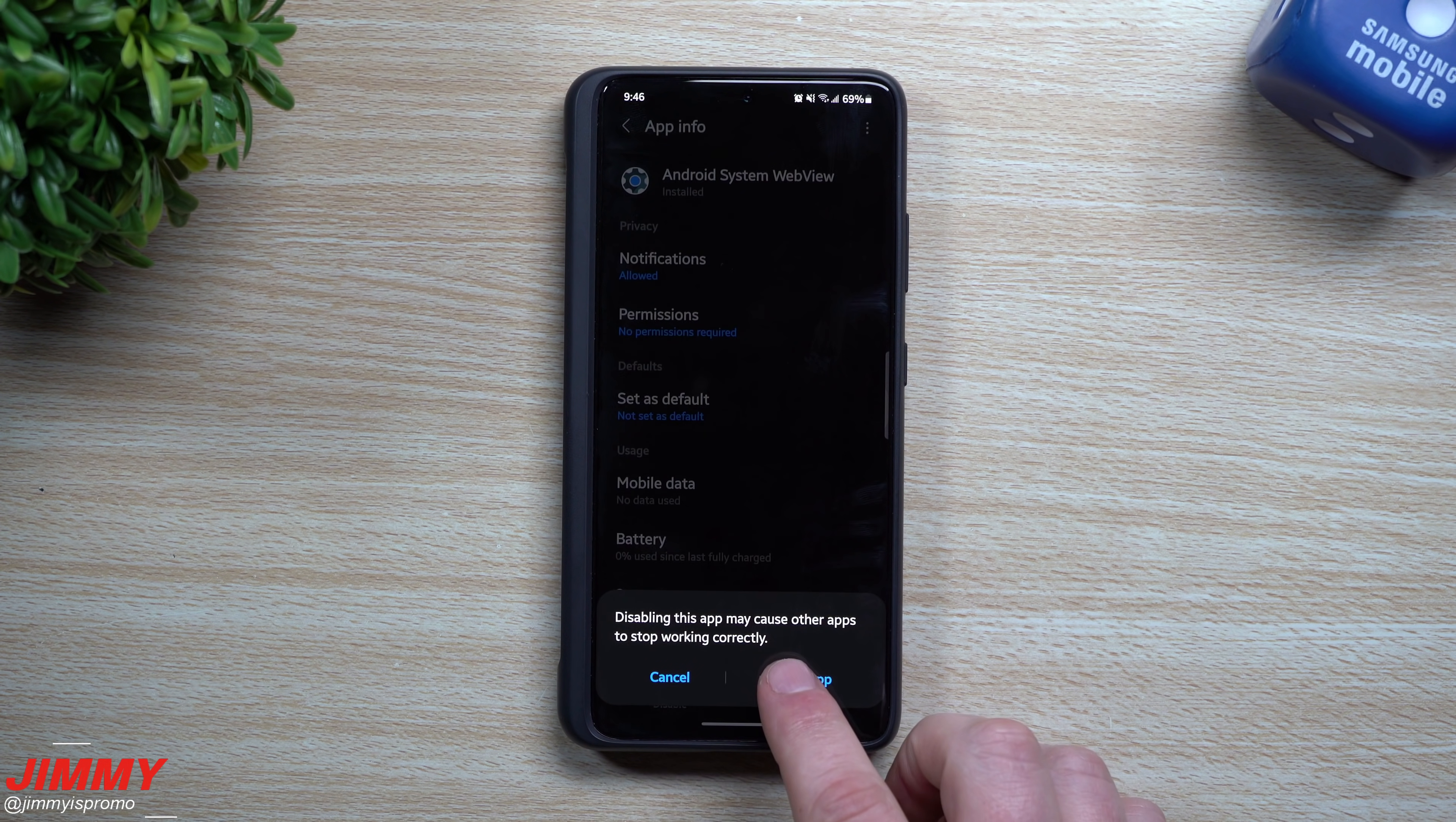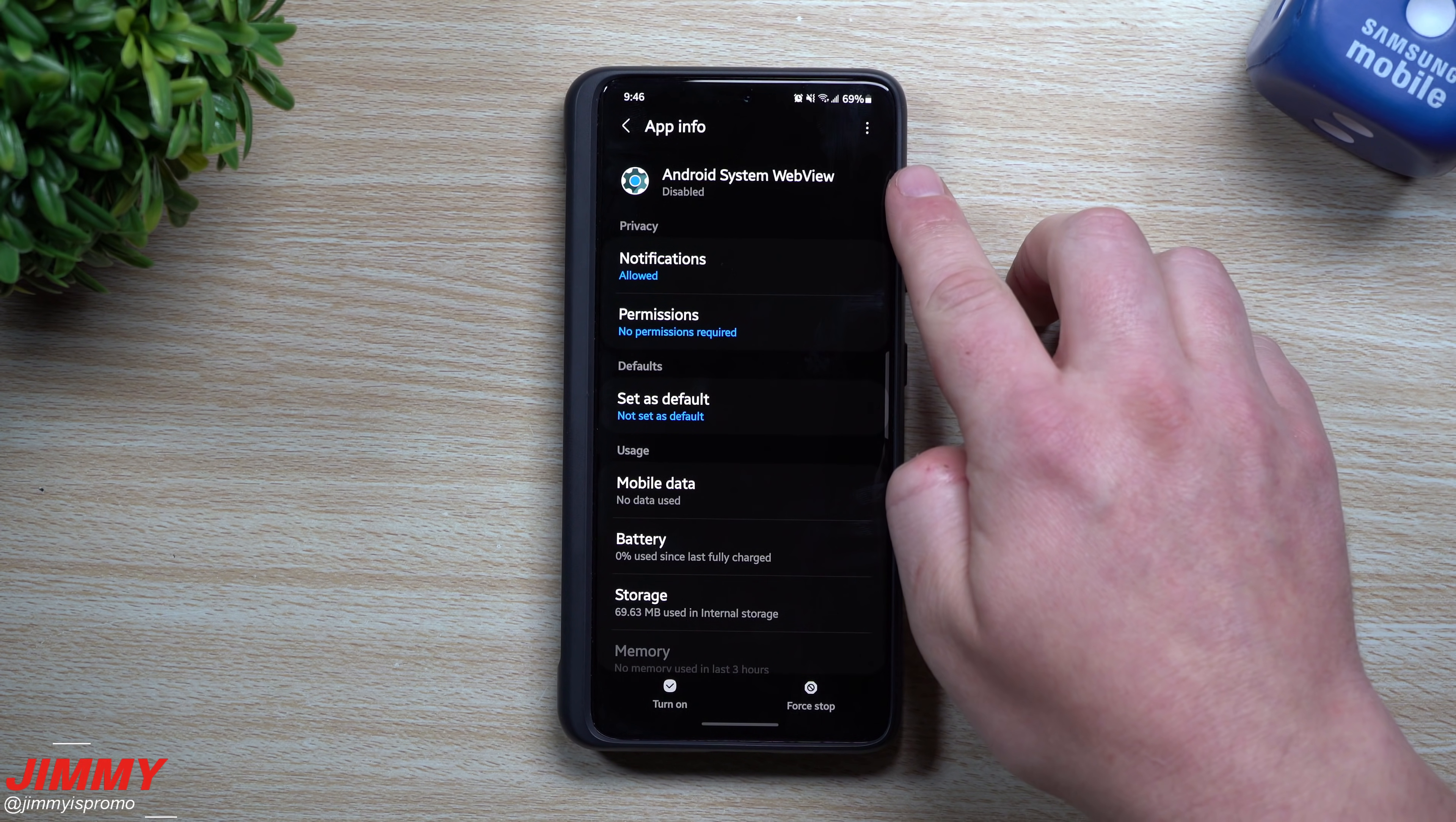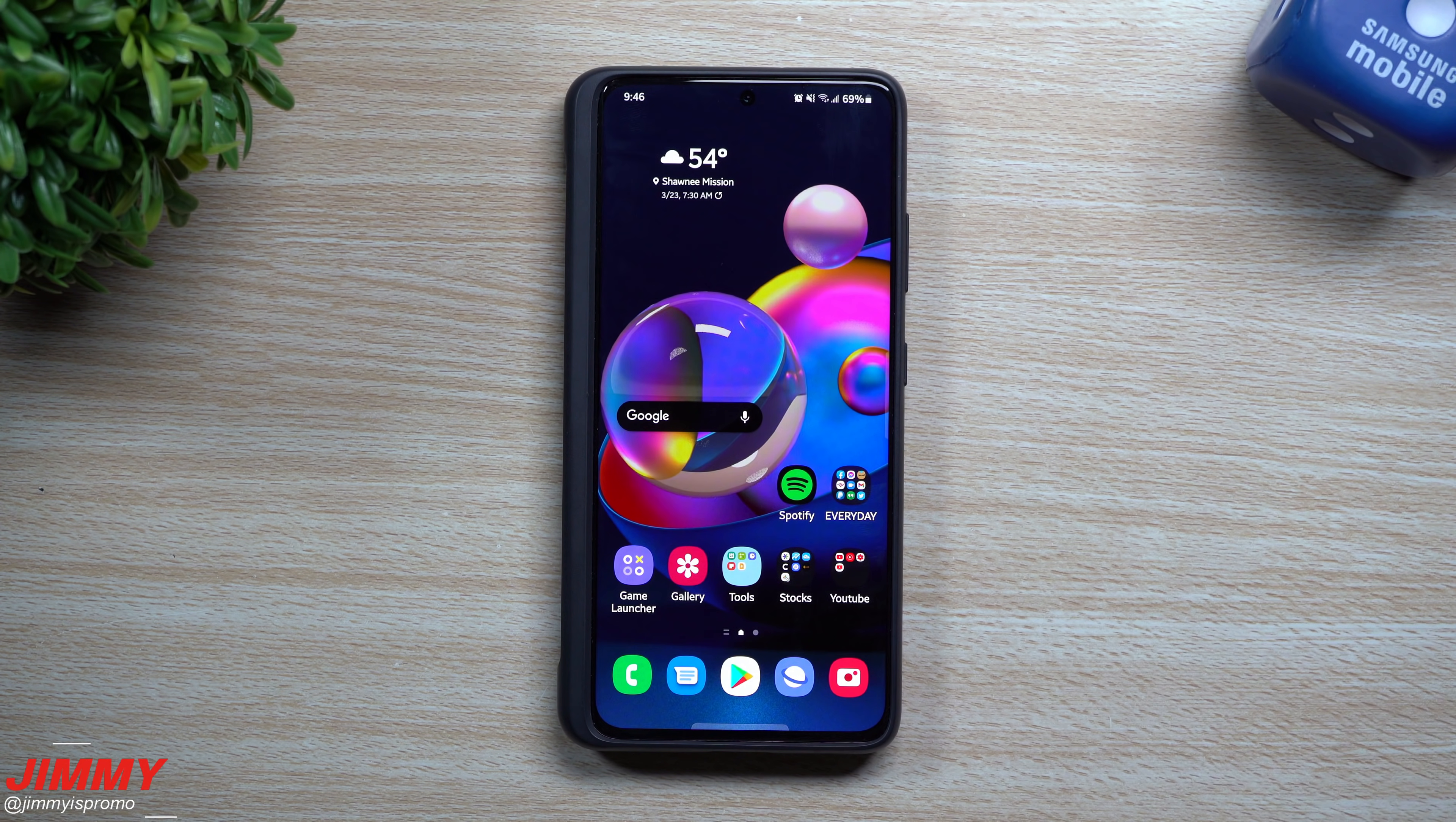And then this is where you can go through and you can hit on disable. Now if you ever do need to turn this one back on, you can still search for the WebView, the Android System WebView, and you can turn it right back on to see if it's working again.